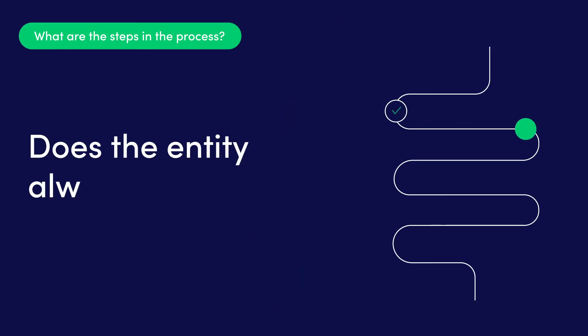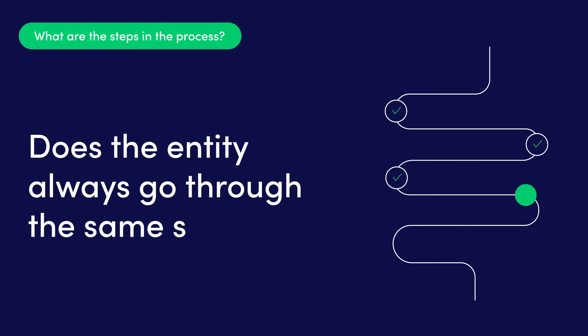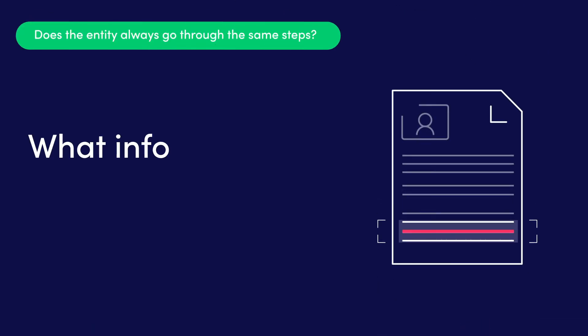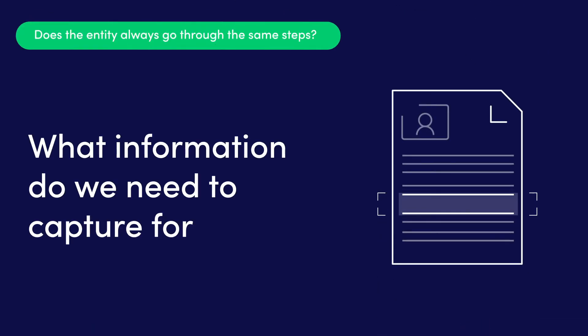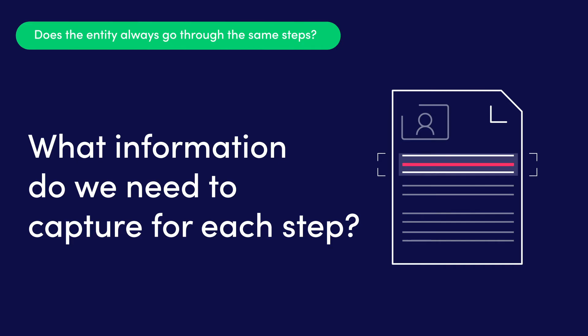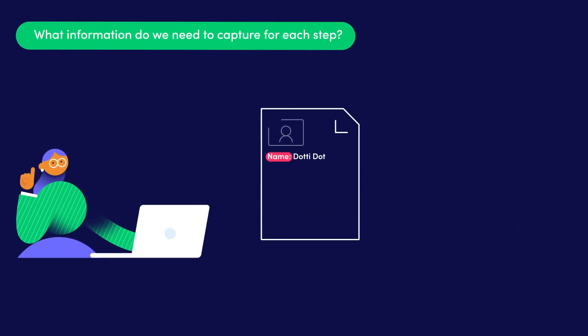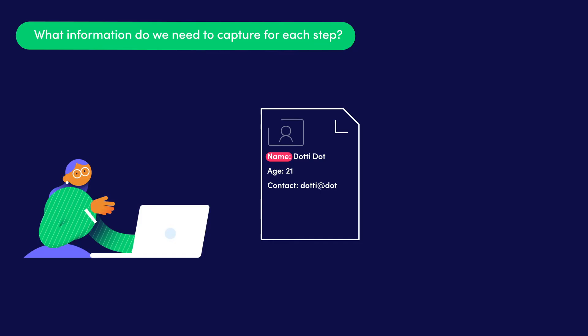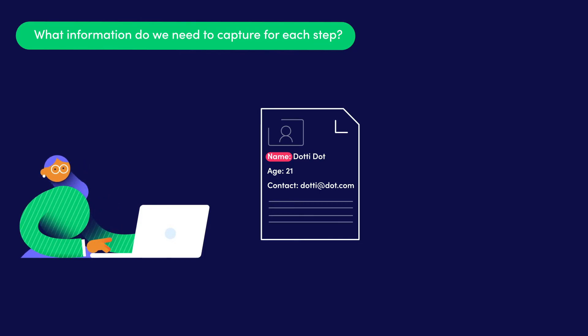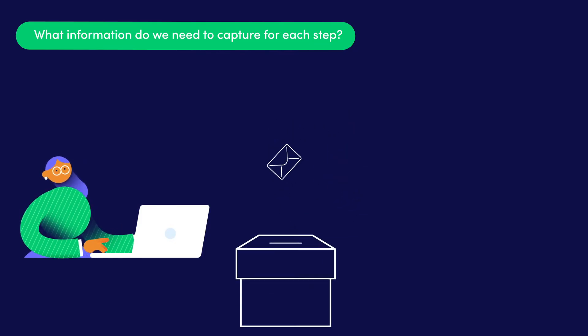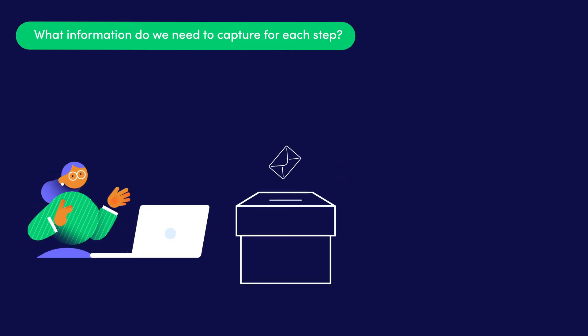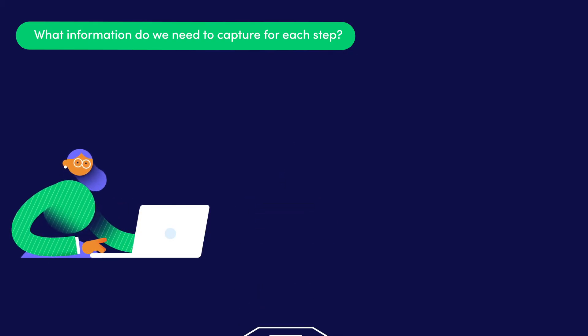And do the applicants always go through the same steps? Yes. Great! What information needs to be captured for each step? The first step is receiving each applicant's basic information like name, age, and contact details. Right now they're sending it via email and social media, and I store it in a spreadsheet.